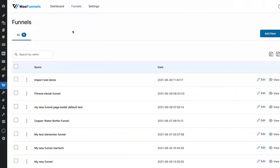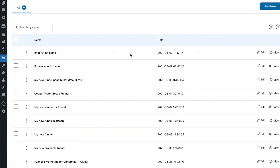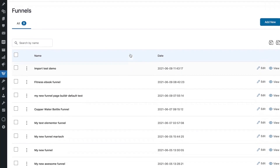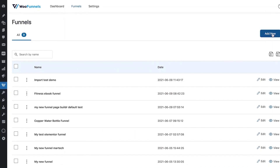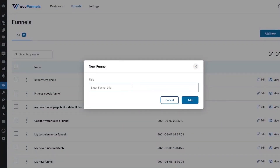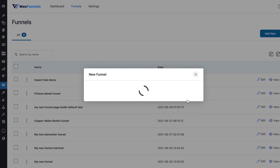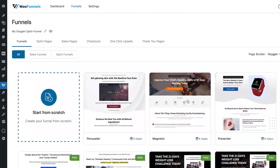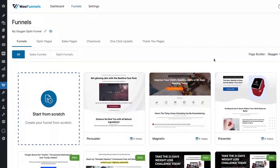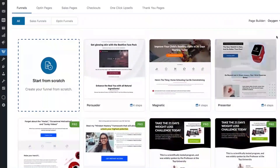We're in the back end now and you can see all the funnels on your website listed one below the other. We're going to add a new funnel — let's call it 'My Oxygen Opt-in Funnel.' Here we will create an opt-in funnel using the Oxygen builder. You'll see all the funnel templates available at your disposal right here.